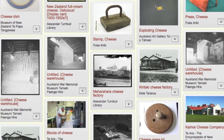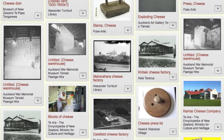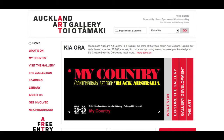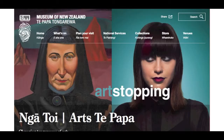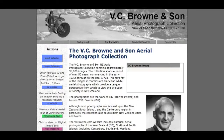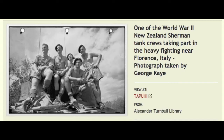Here you can search across the digital collections of over 150 New Zealand organisations in one place. We bring together over 27 million digital items from libraries, galleries, museums, government departments, privately produced collections, and many other organisations with digital content across New Zealand.